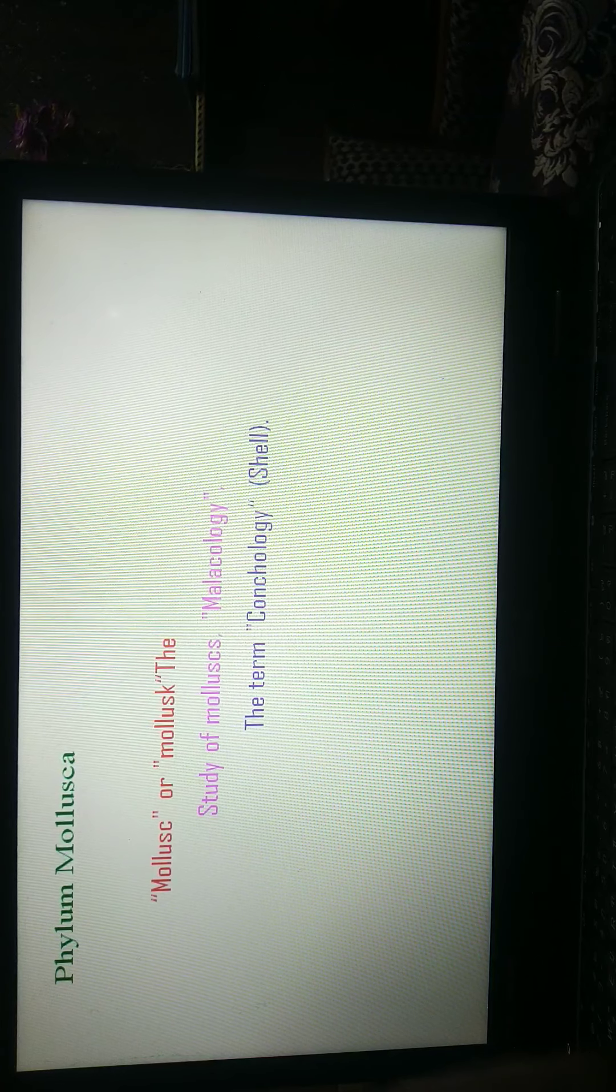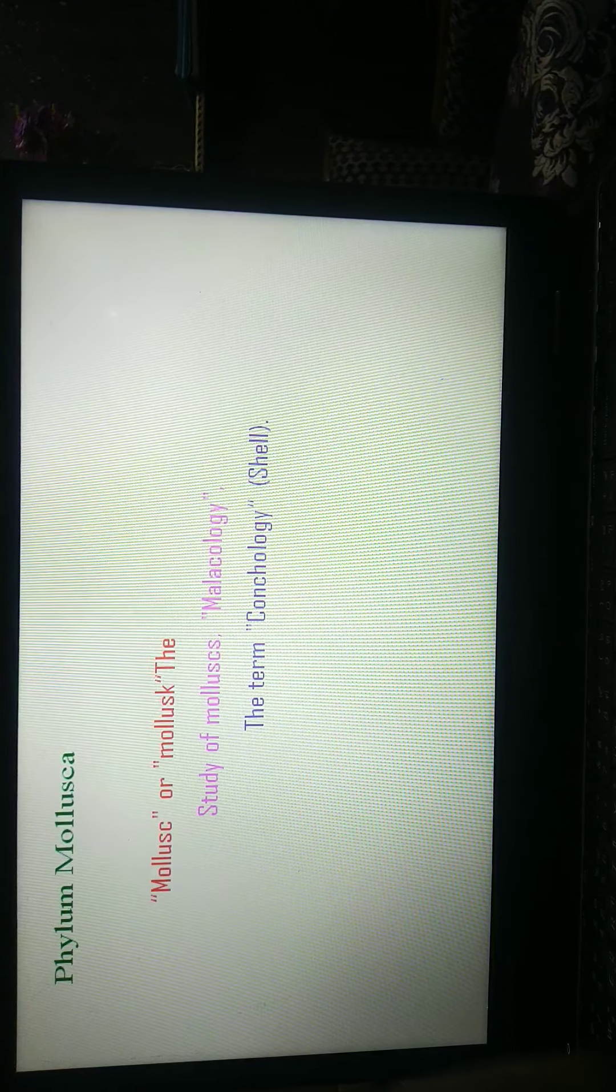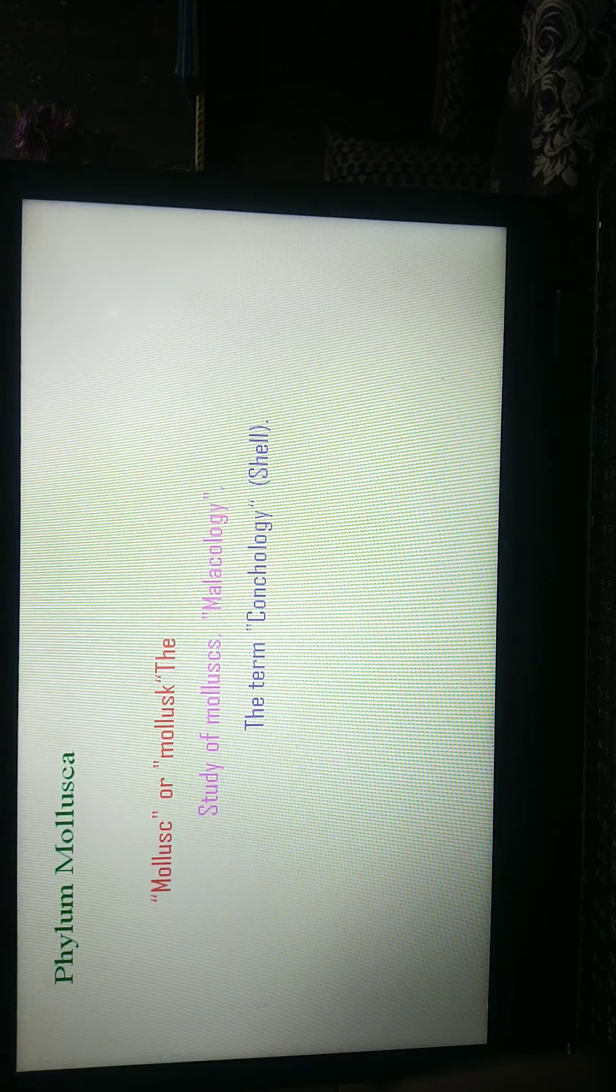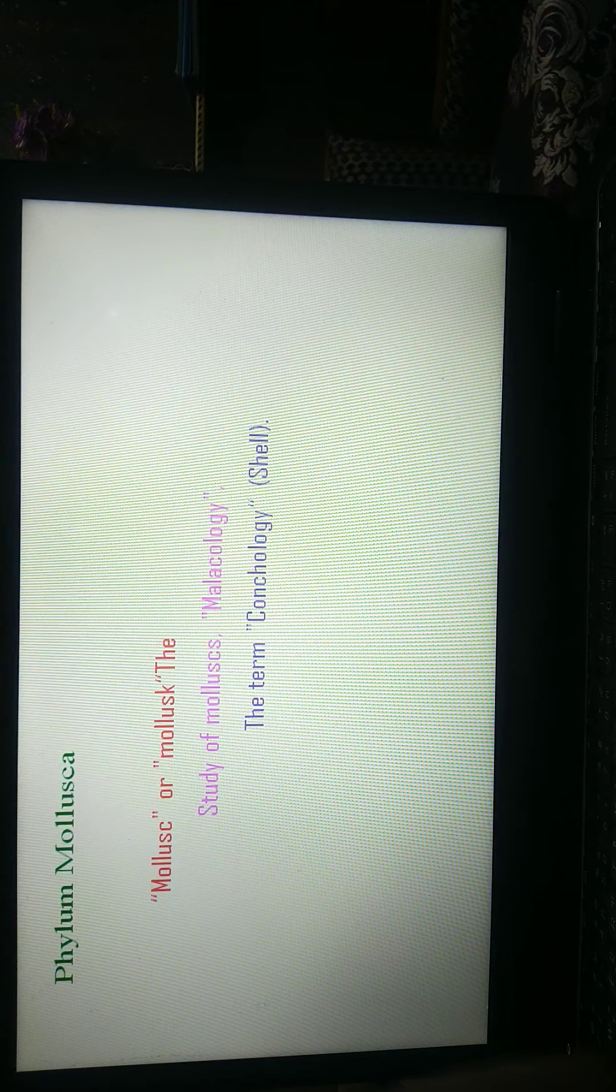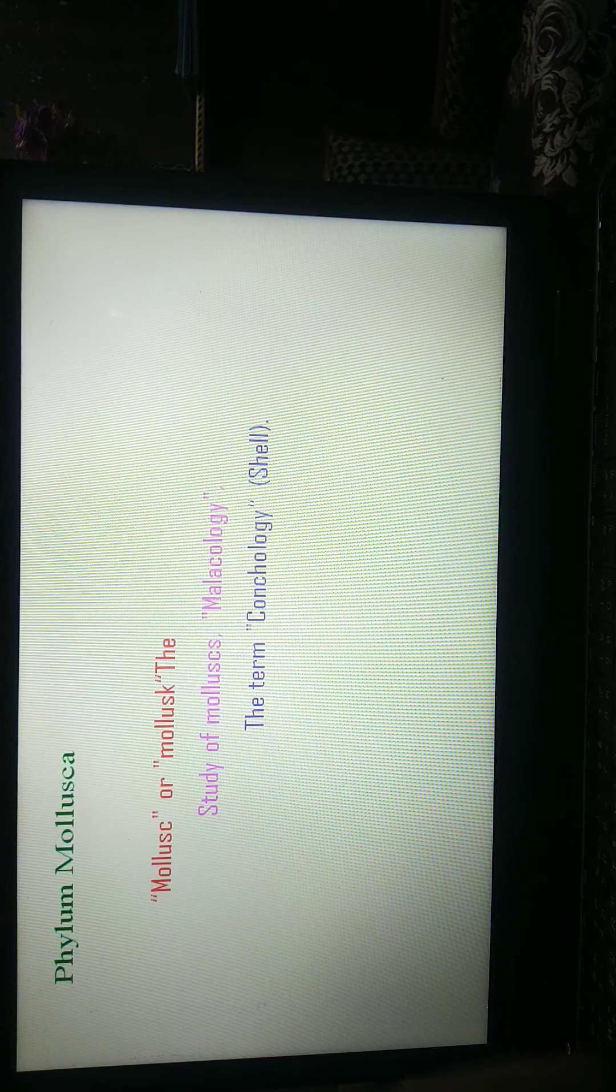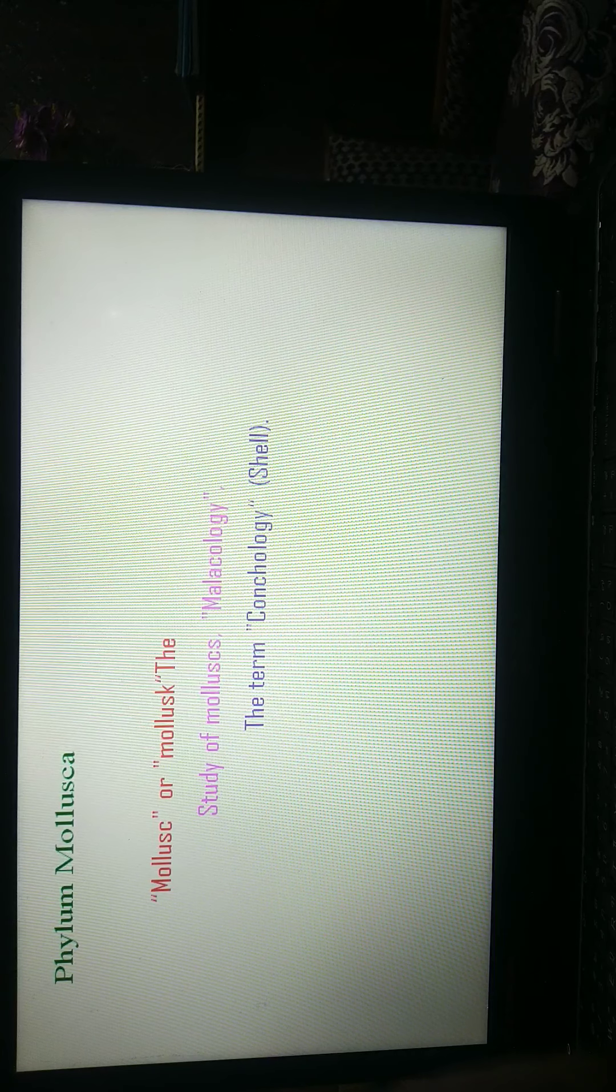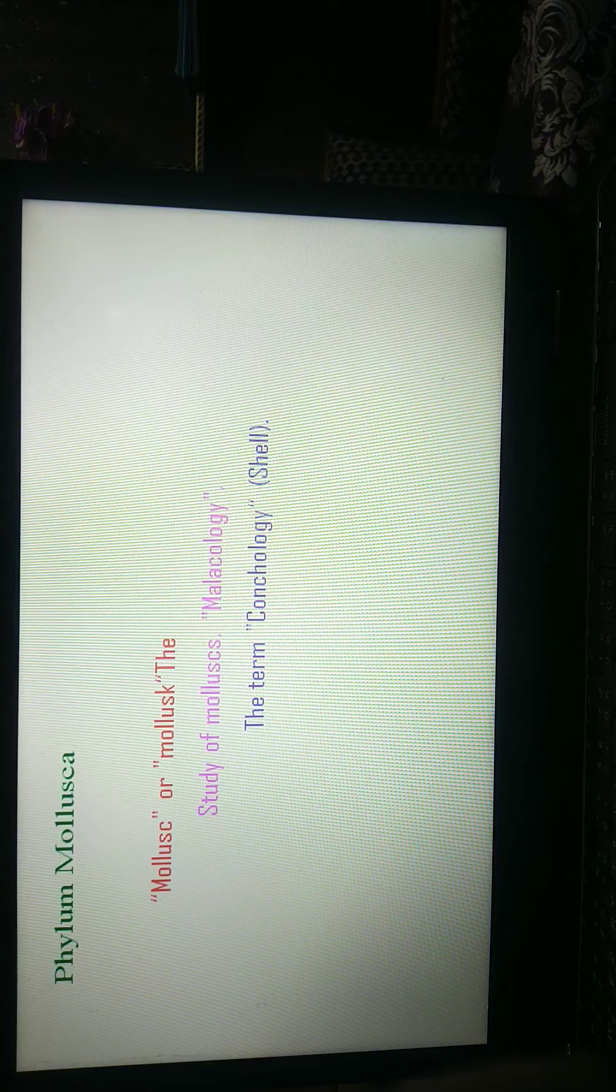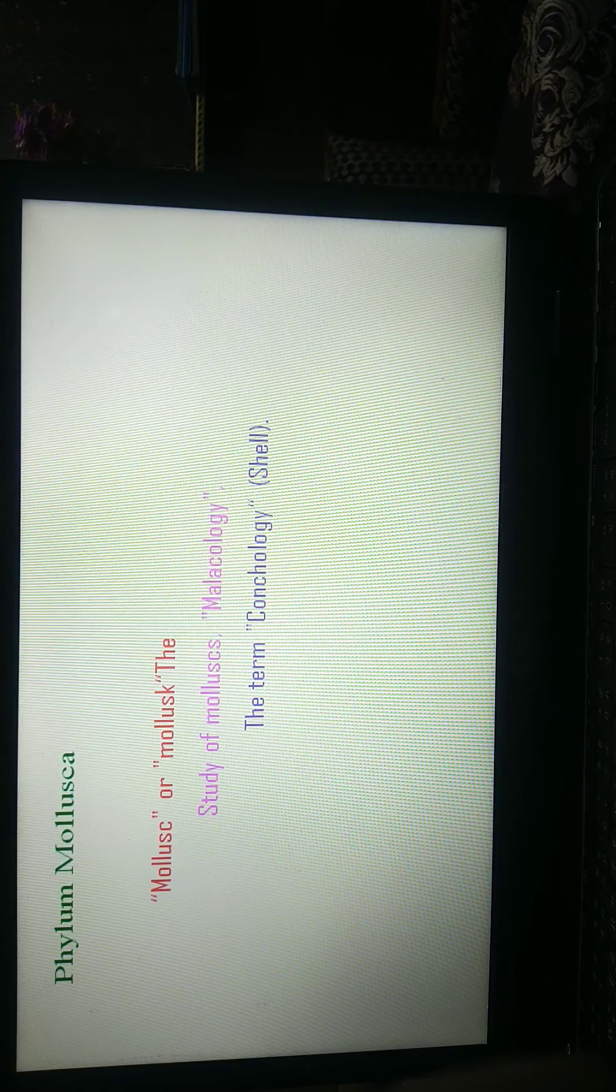The term conchology is also used in molluscan study. Conchology means study of shell. Shell is the outermost covering part of molluscan. It is usually applied to those that study the shell only.